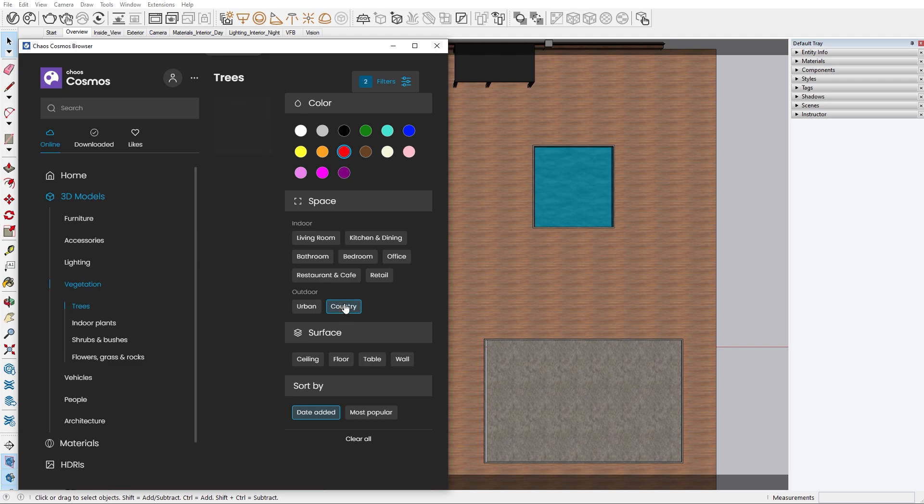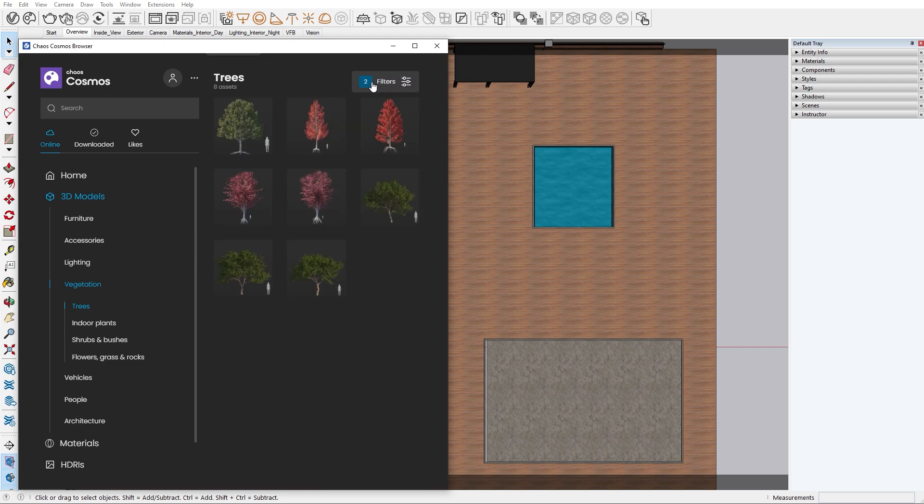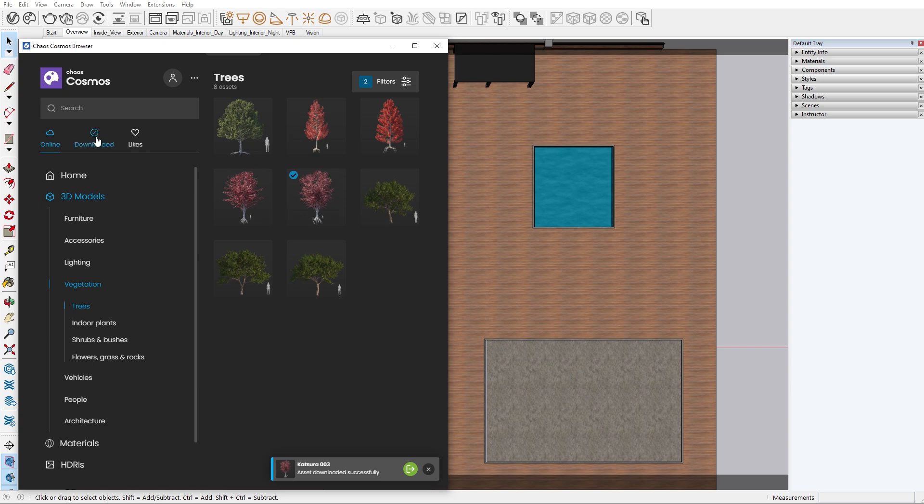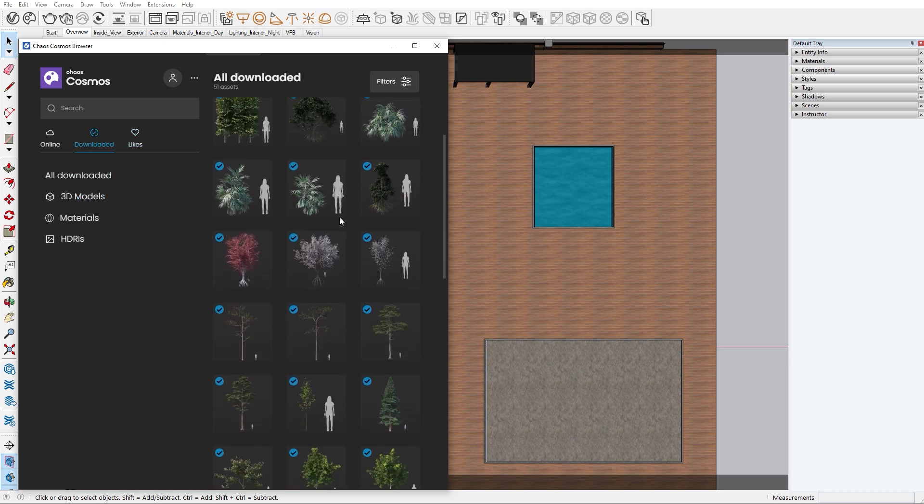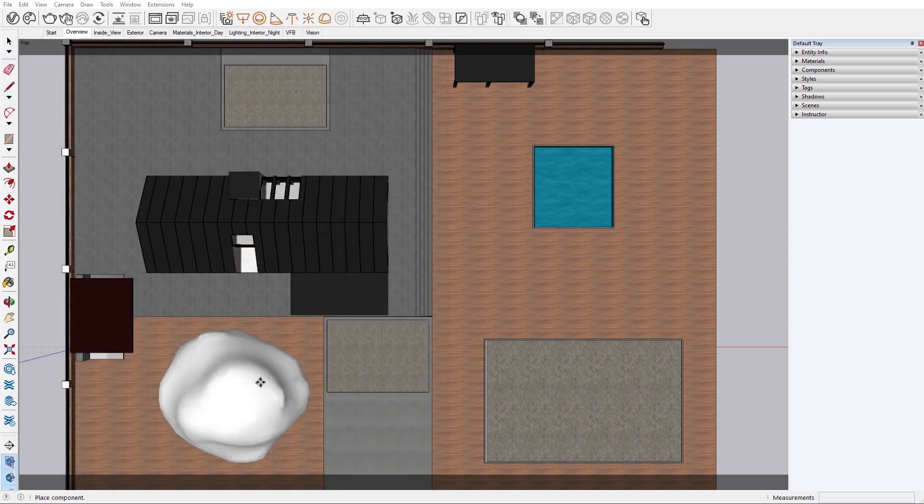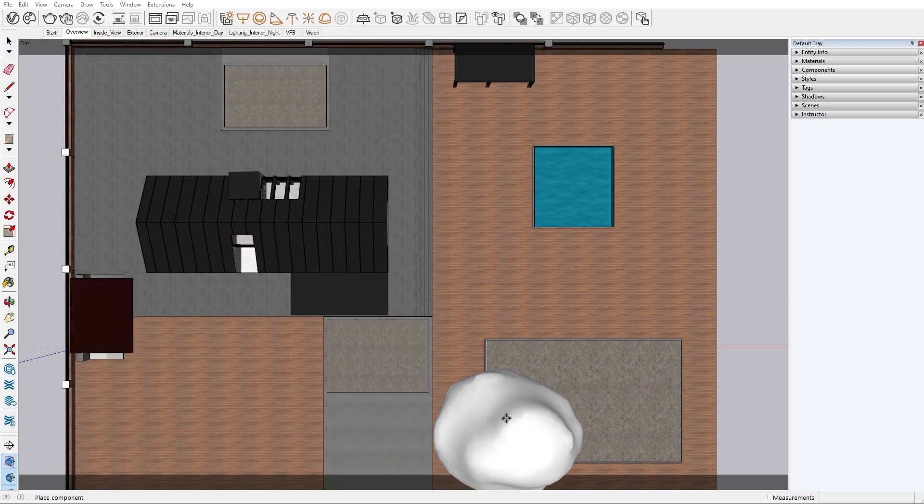Let's pick a tree and download it. When the asset is ready to be used you will see the blue check mark on the corner. You can see all the models you have downloaded here. Now if we click on this icon the browser will automatically close and you will have the option to position your asset anywhere in the scene.